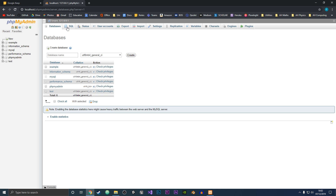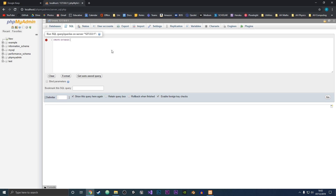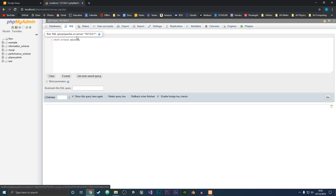The second way is if you go up to this SQL tab at the top here, we could type in some SQL to create the database. So if we just do CREATE DATABASE and then give it a name, so let's just say websiteDB. And then what we can do is just hit Go down at the bottom here, and we should see at the side where all the databases are, the websiteDB should be added.